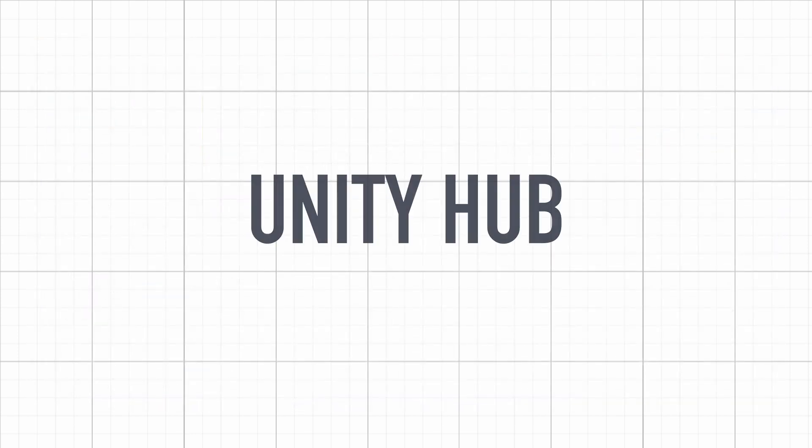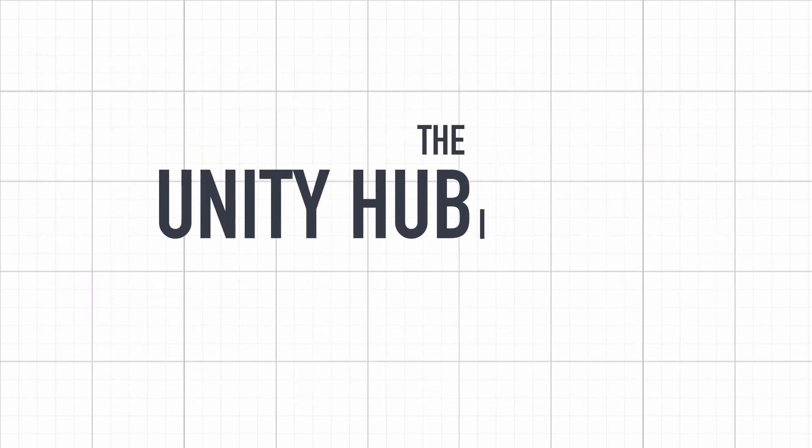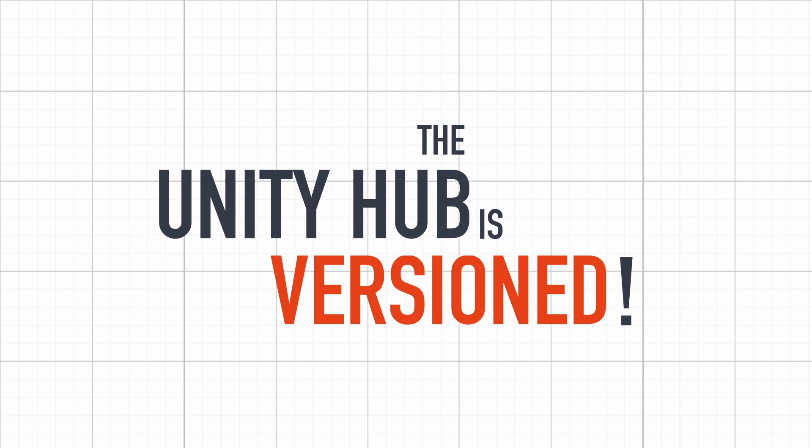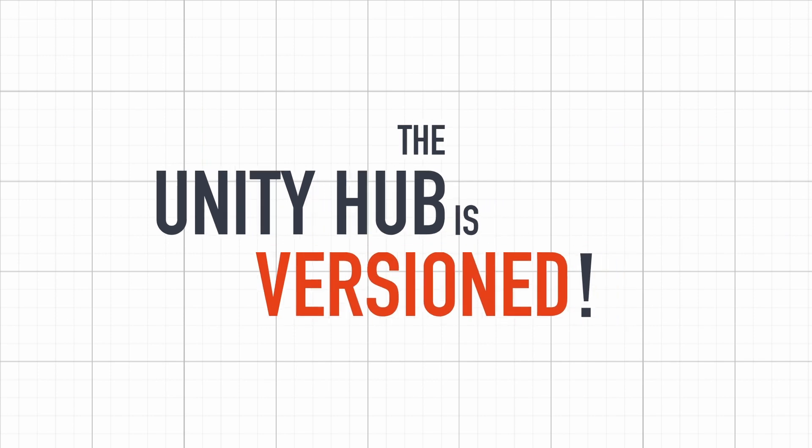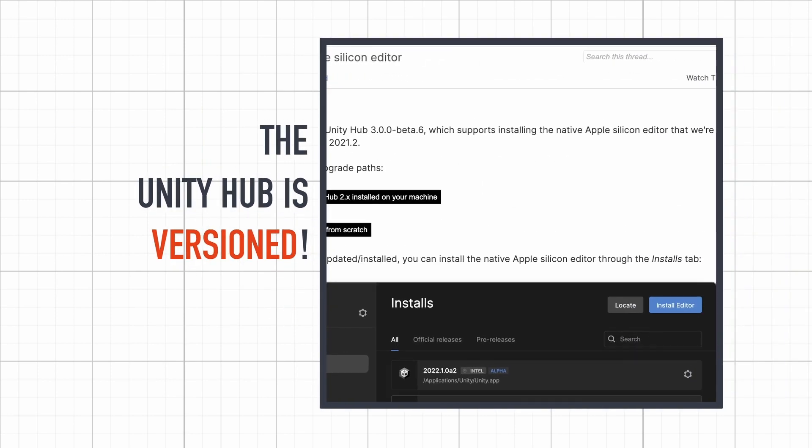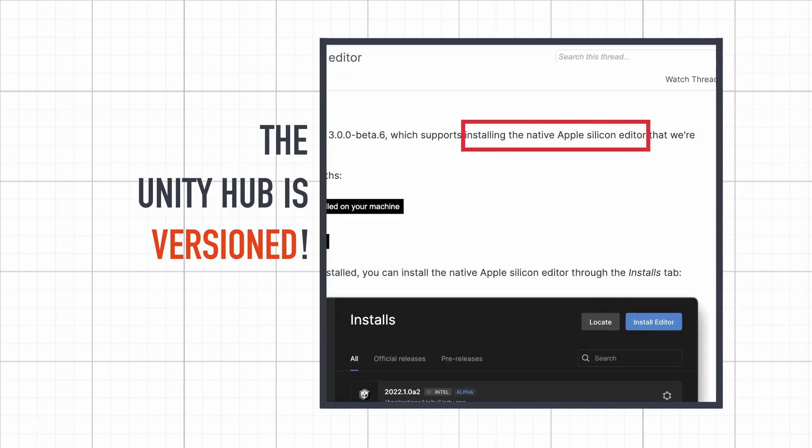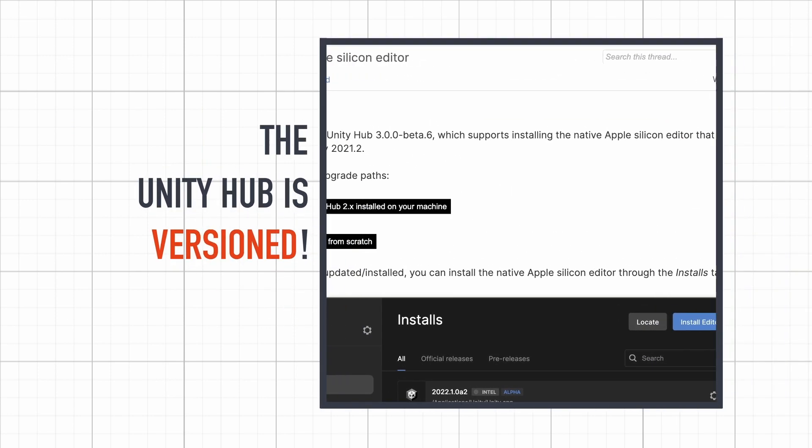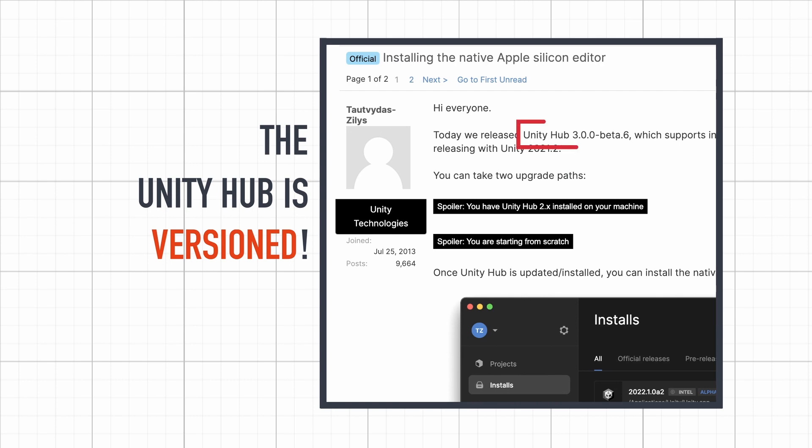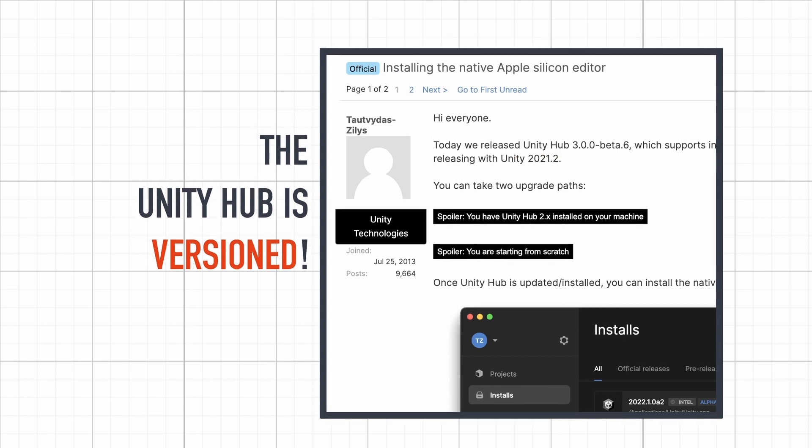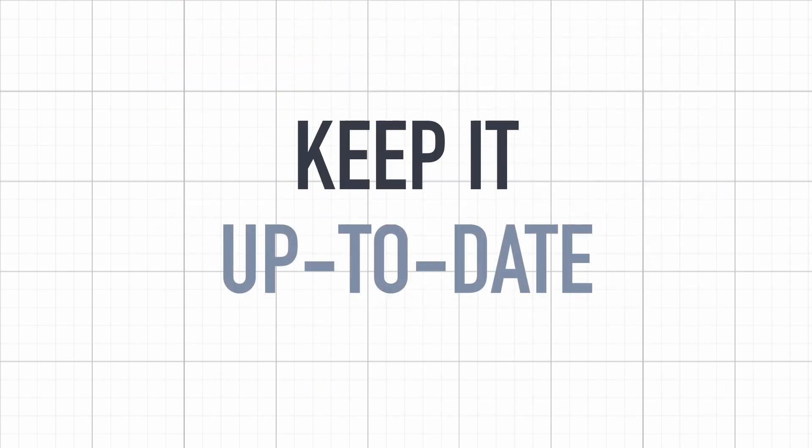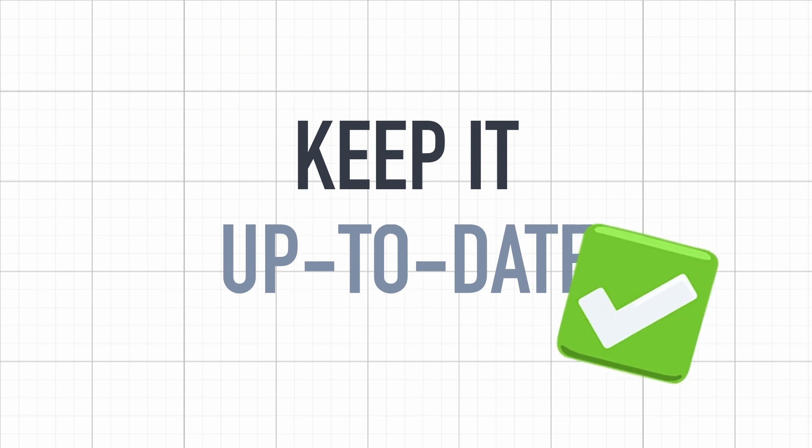The funny thing is that this Hub is actually version 2, so you can find threads about new versions of the editor being only accessible via specific versions of the Hub. Generally speaking, you should just keep this Hub up to date with the latest release. Now, back to the Unity editor versions themselves.